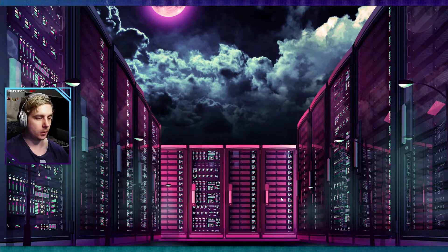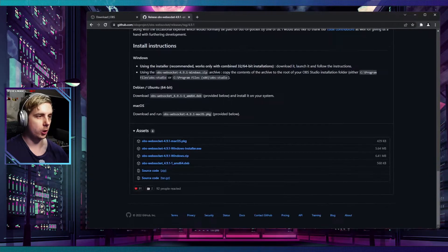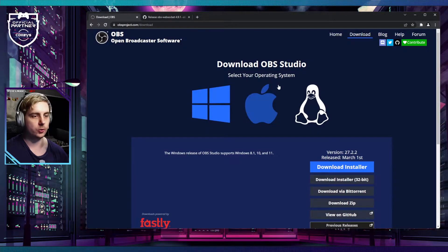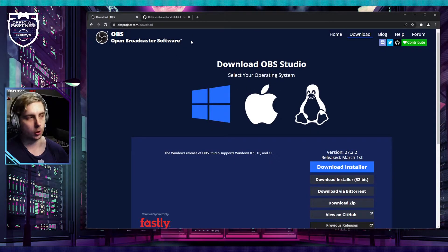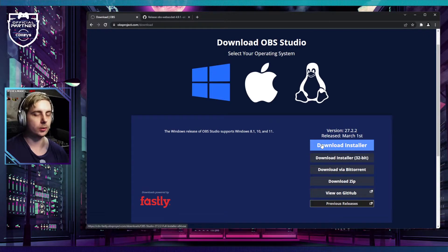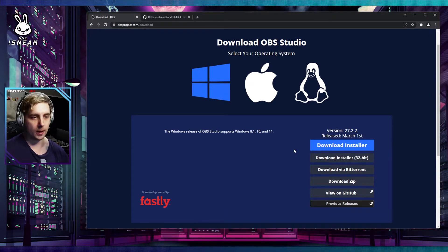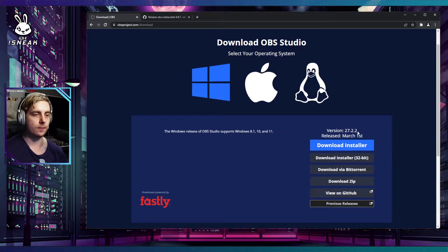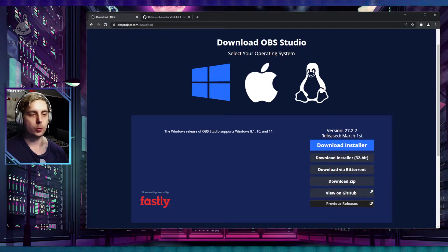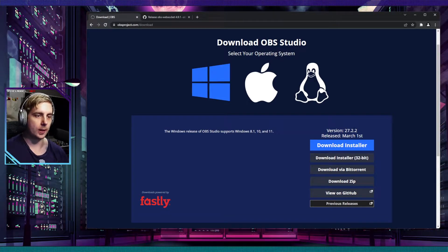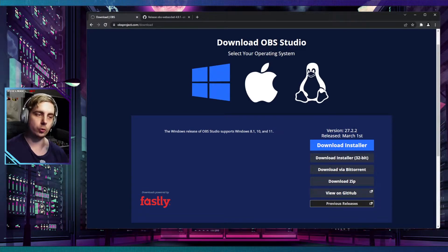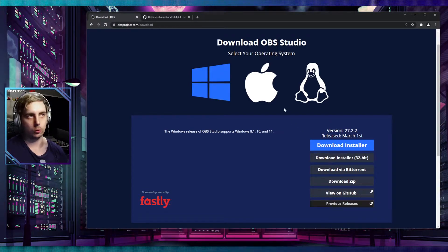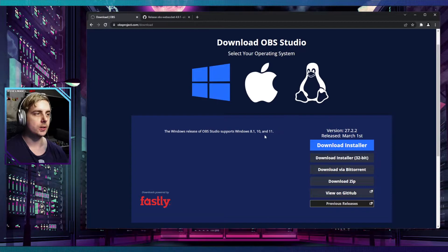First things first, we're going to want to install OBS. If you haven't got it installed, the best thing you can do is go to obsproject.com/download and download the latest version. Bear in mind that version 27.2 takes effect of the newest API that Twitch has, so anything below 27.2 will not work with the current version of API on Twitch.